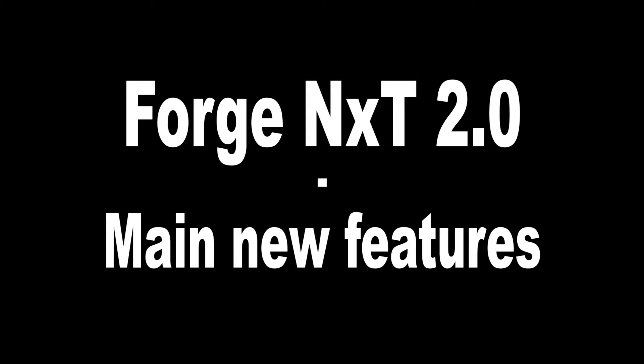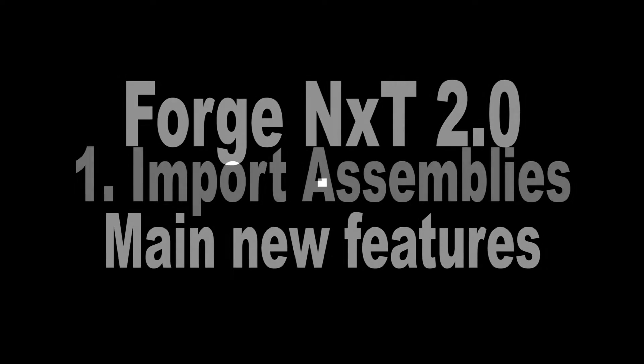Welcome to our monthly Forge Newsletter. This month, we are going to talk about three of the main features incorporated with Forge NXT 2.0. We provide an example for each feature.